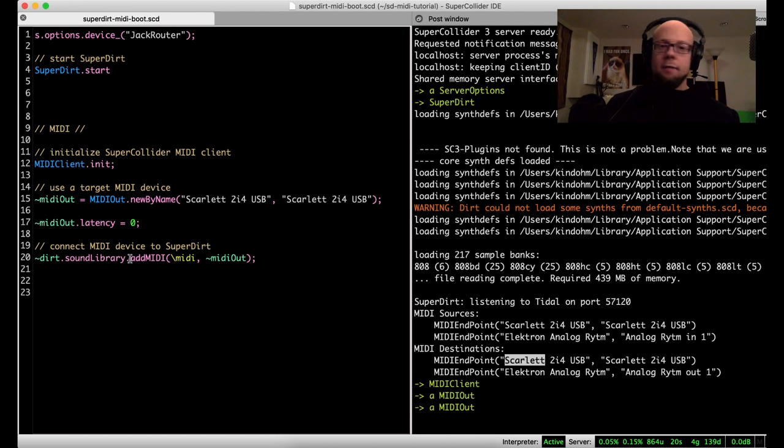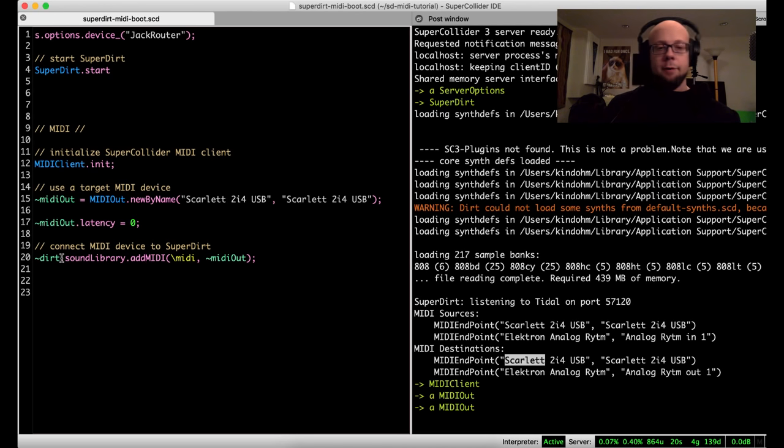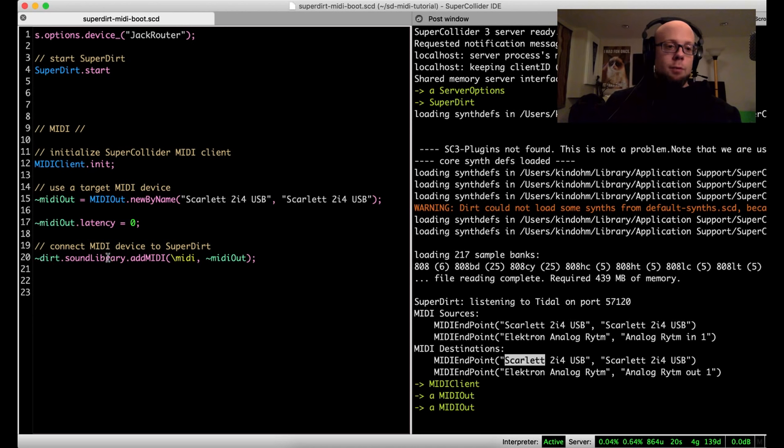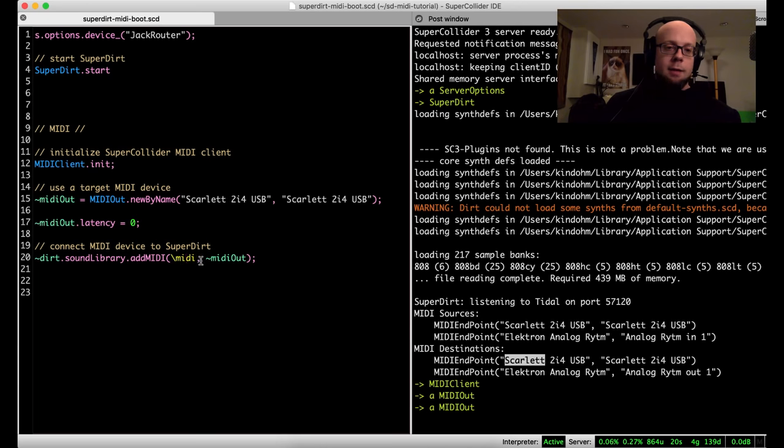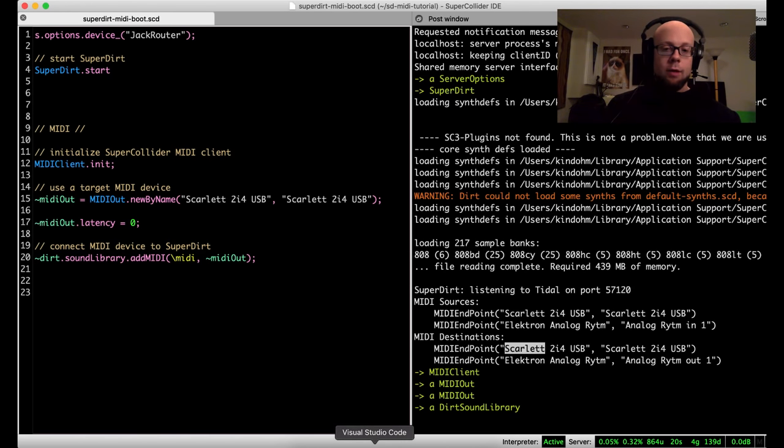And then last we need to wire up this MIDI out object to Tidal. We do that with this SuperDirt call, add MIDI. We need to give it a name, so our device gets a name. We're just going to name it MIDI here, and we wire it up to our device. So I'll eval that last one, and we are done. We are ready to go.